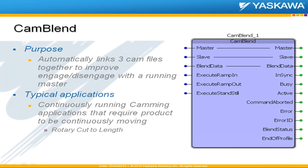So the purpose of this block is to link together or blend three CAM files to improve the engaging and disengaging with a running master.